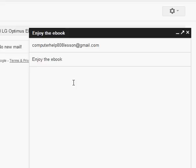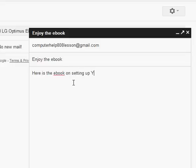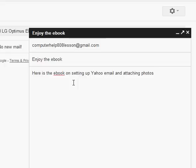Click in here for the body of the message. Here is the ebook on setting up Yahoo email and attaching photos. Something I wrote a while back.